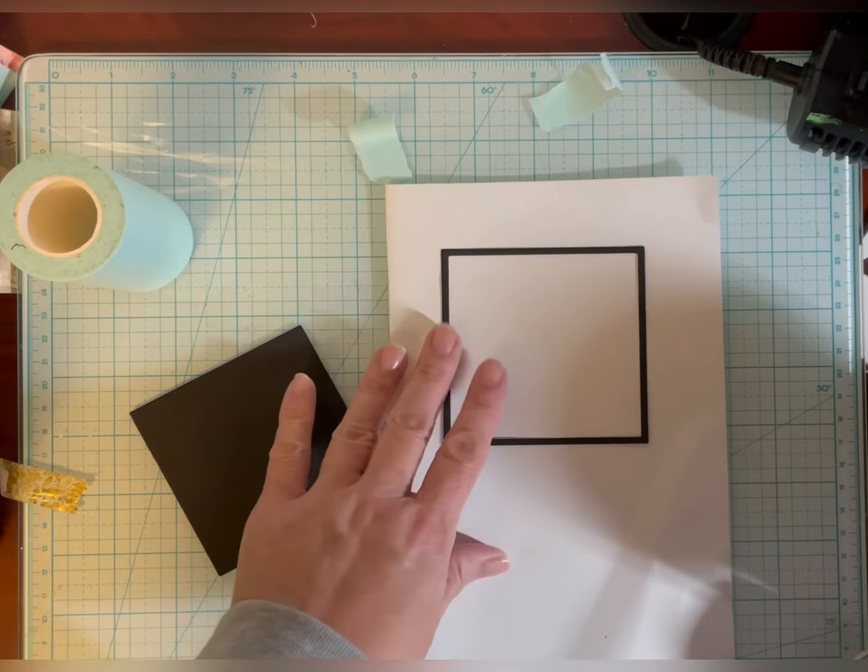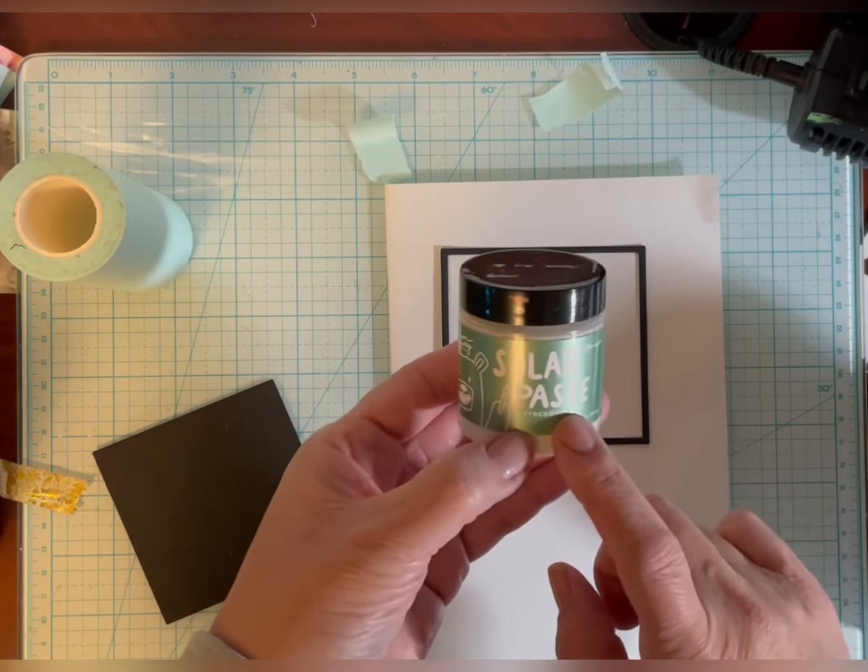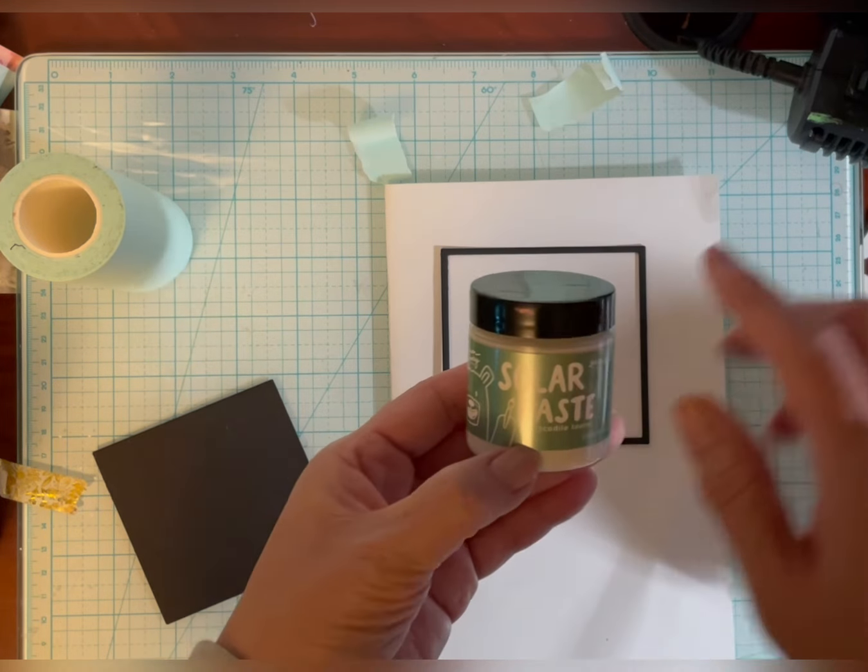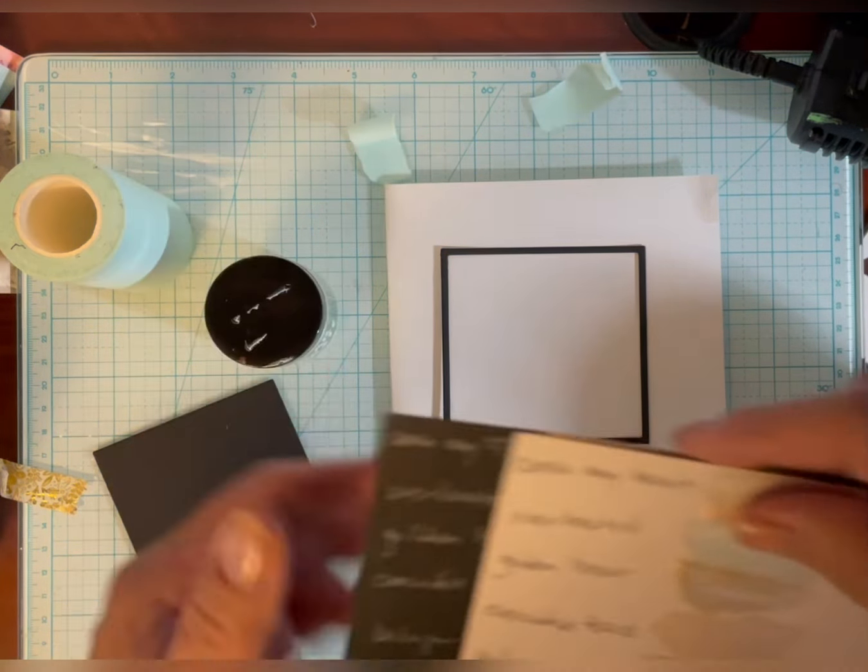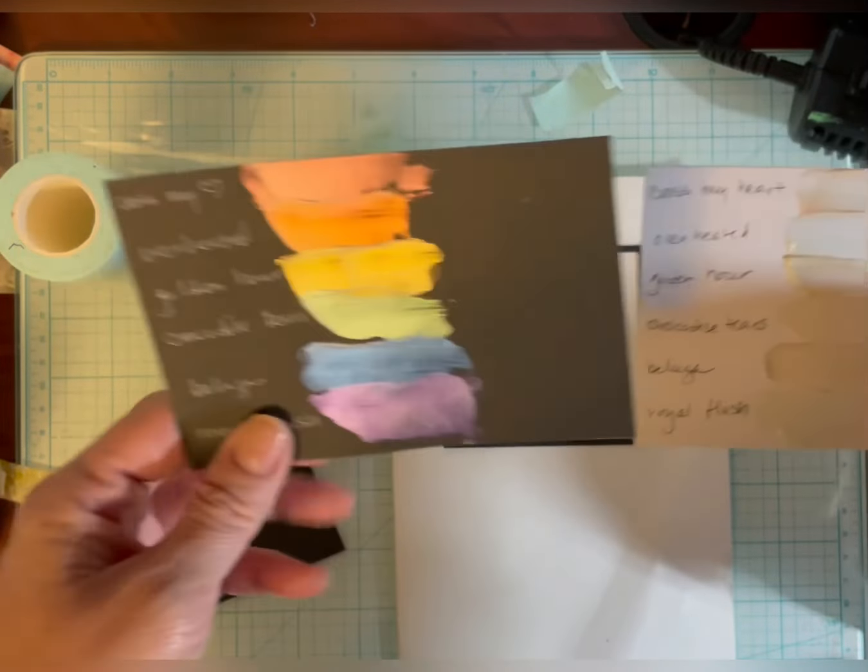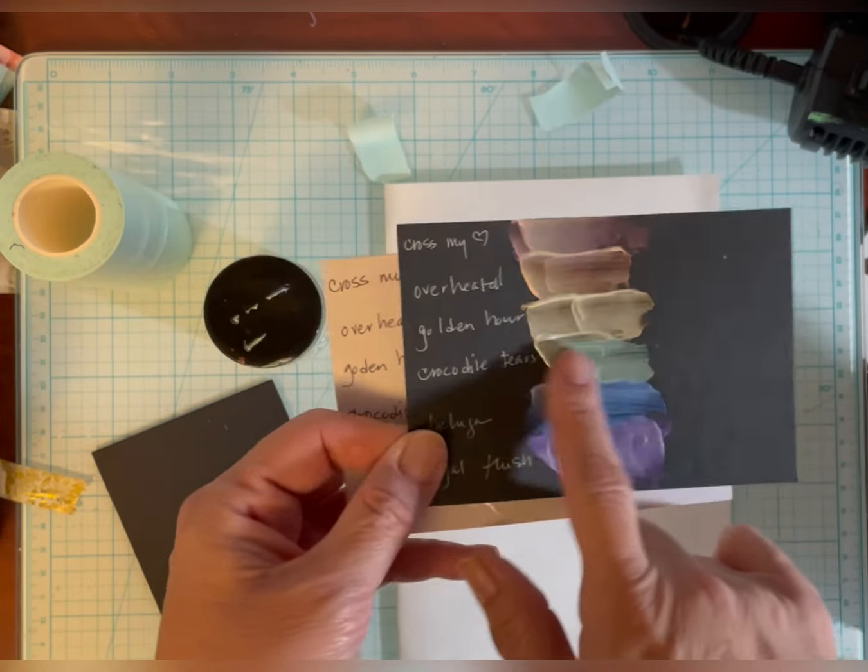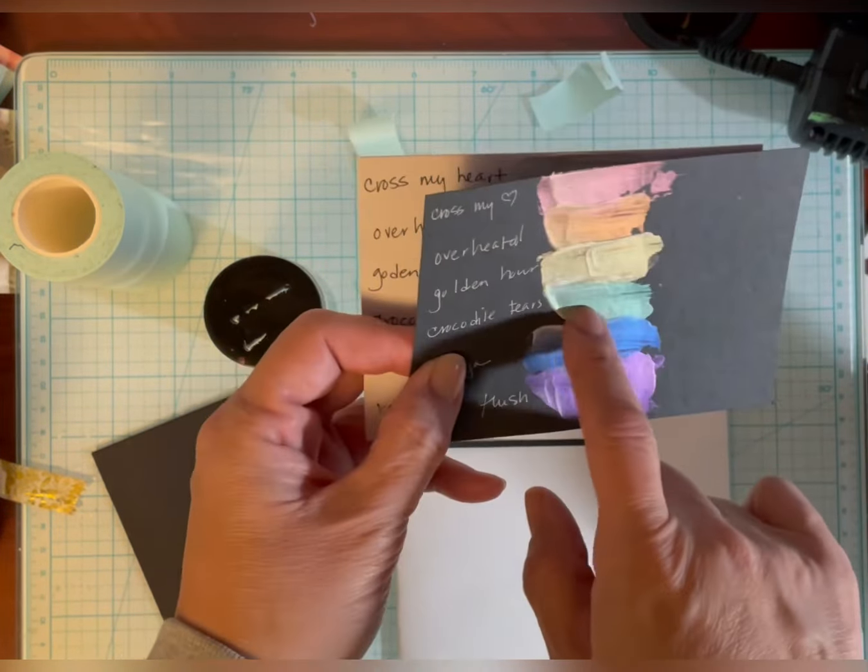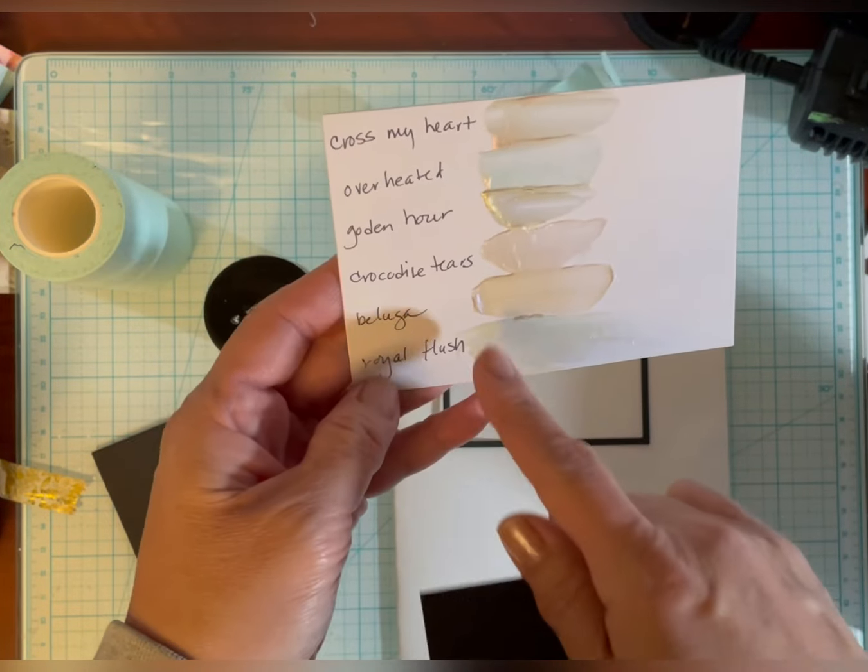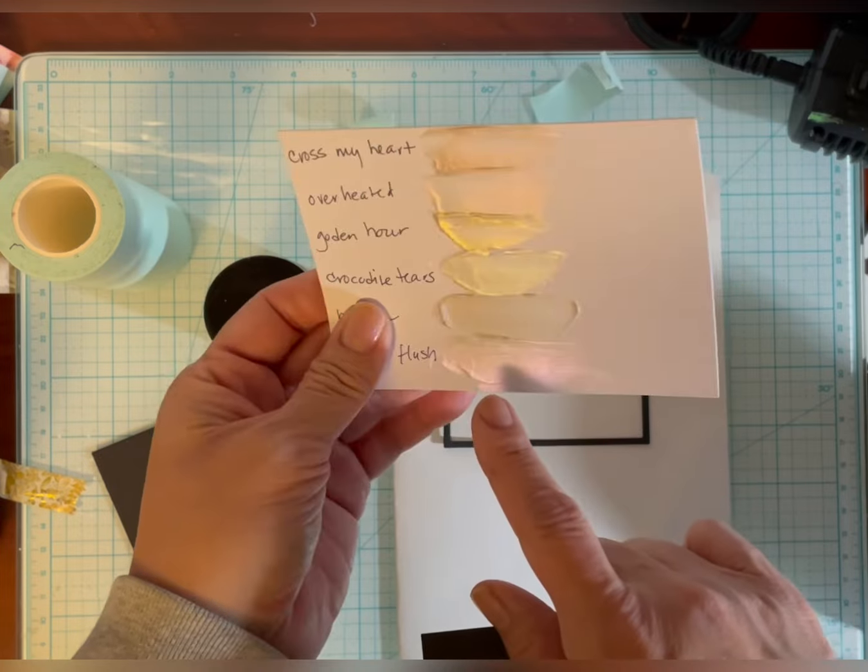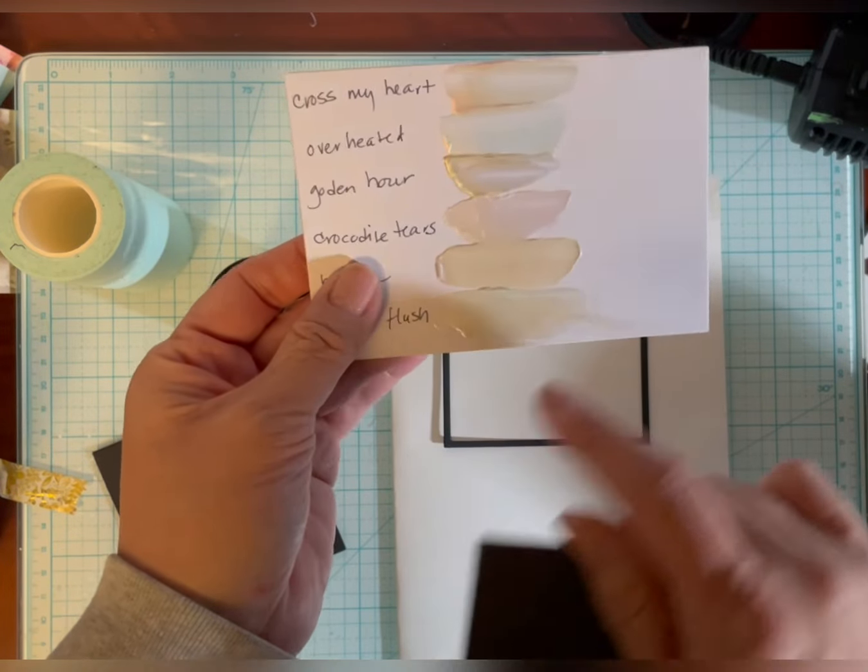Okay so I have my frame and I have the green solar paste which is called Crocodile Tears. I have shown this in the past in my other videos but in case you haven't seen it I did some swatches. One on black paper you can see the green is right here, the Crocodile Tears. On white it looks much different so you have to kind of put it in the light to see it.